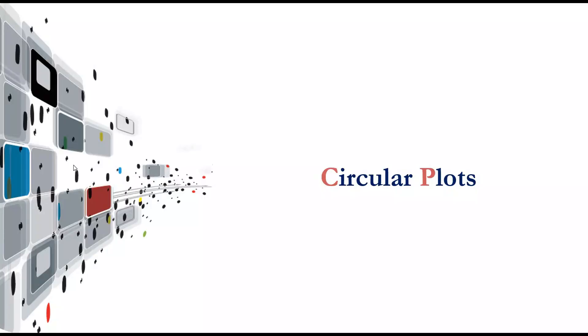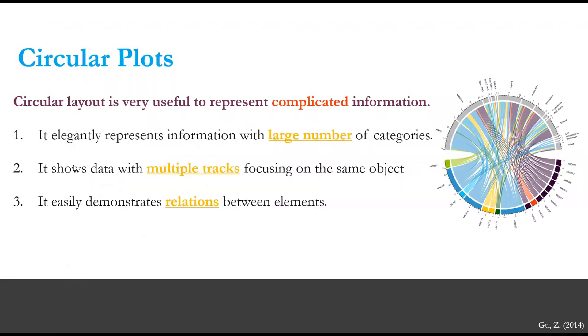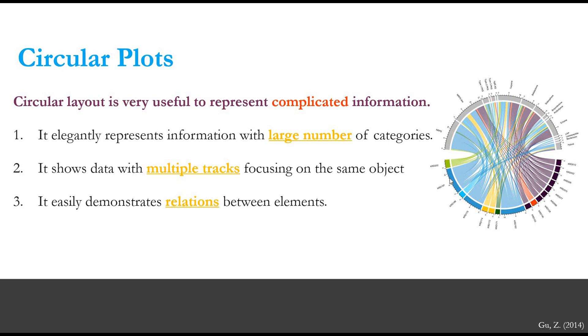So what is circle plots? Circle plots are a circle layout and they are very useful to represent complicated information. They elegantly represent information with large number of categories. For example, we have a table with many columns and rows. In this plot here, we can see the bottom half of the circle represents the rows in that table and the upper half of the circle represents the column of that table. It also shows data with multiple tracks focusing on the same object and it easily demonstrates relations between elements.